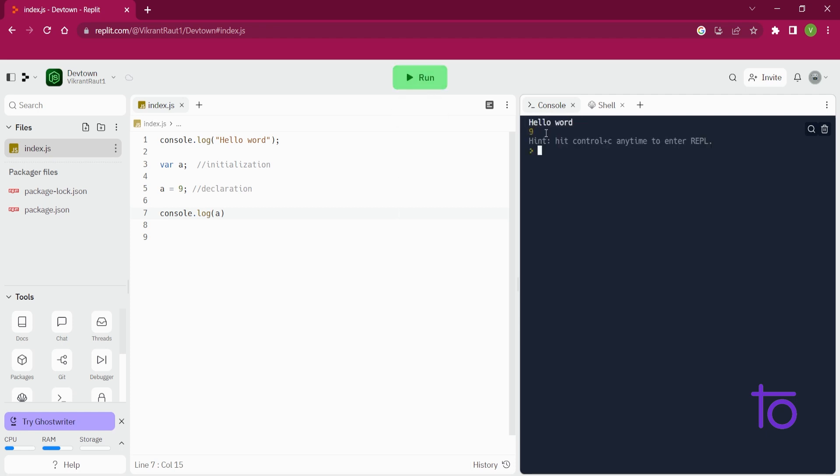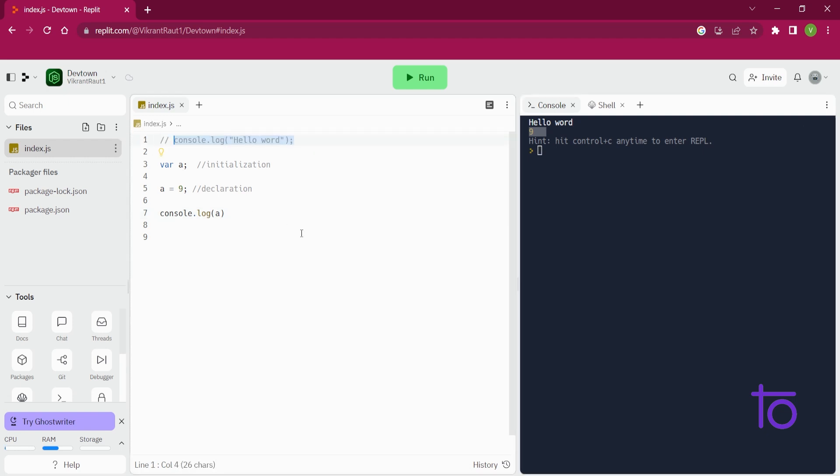Okay, so for commenting this, we need to just click on control and slash. Adding two slashes in the front of any row will just comment it out. So that's the comments in JavaScript.